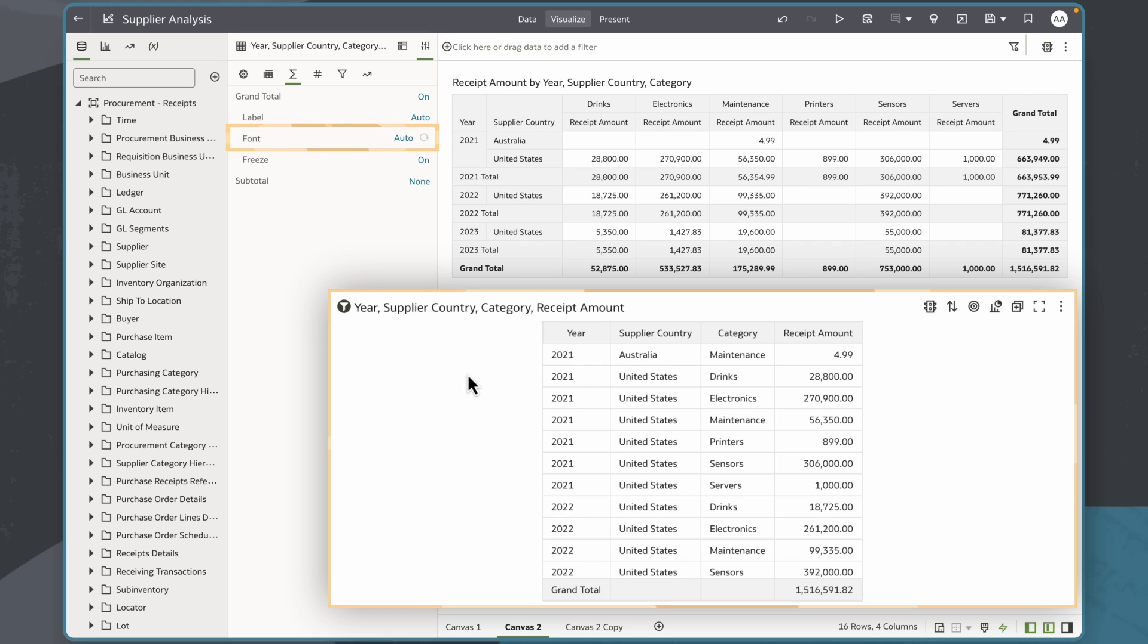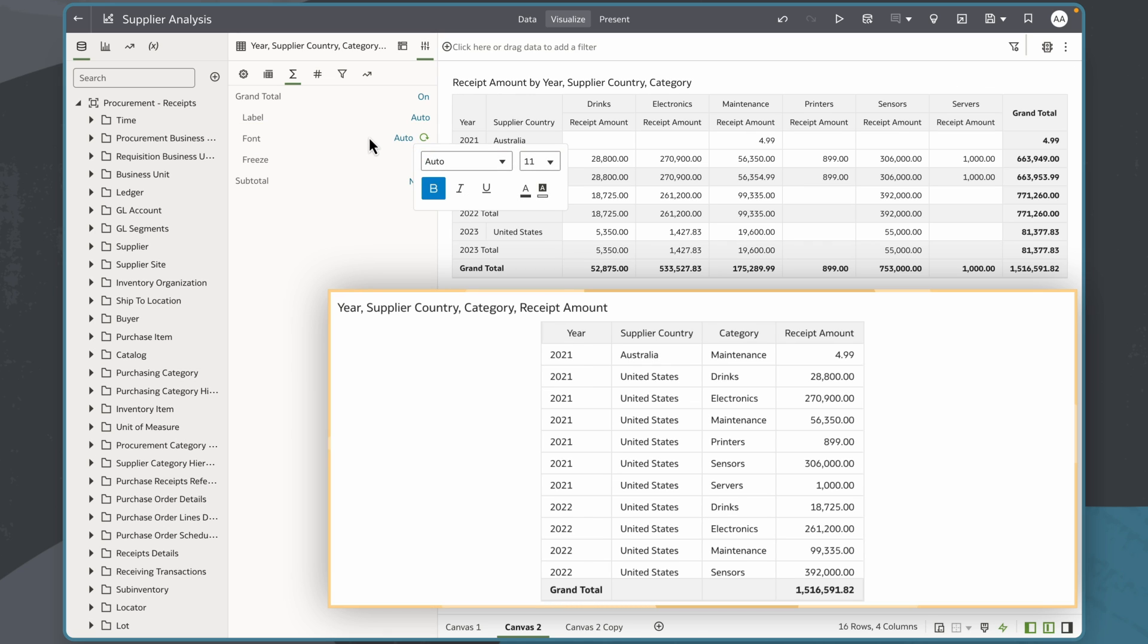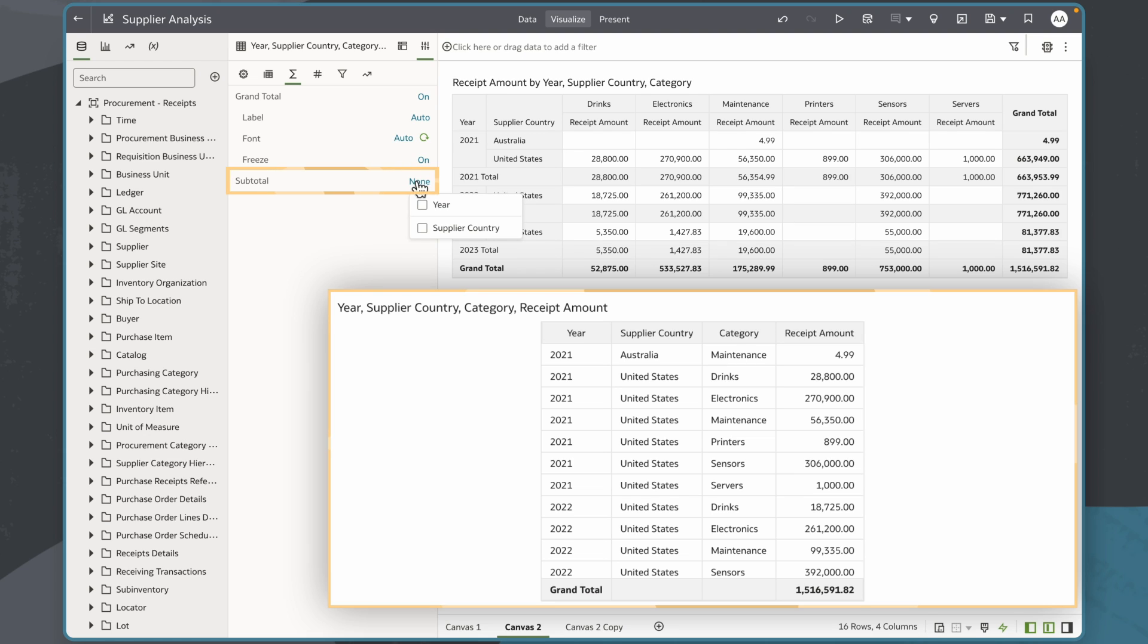And like pivot tables, I can customize the formatting totals. And because this table has multiple attributes I can add subtotals for year and supplier country. For this table I'll select just year.